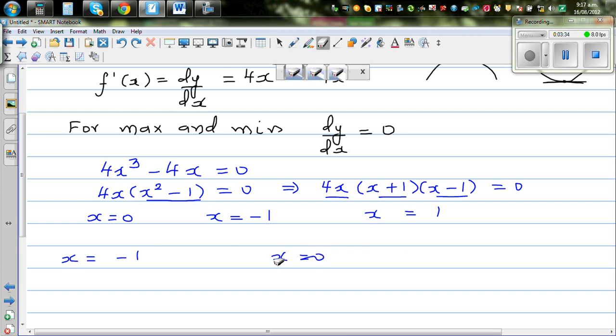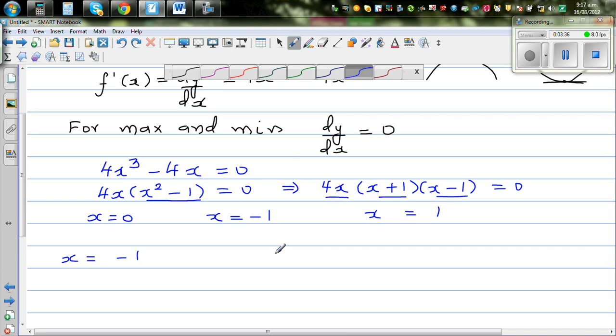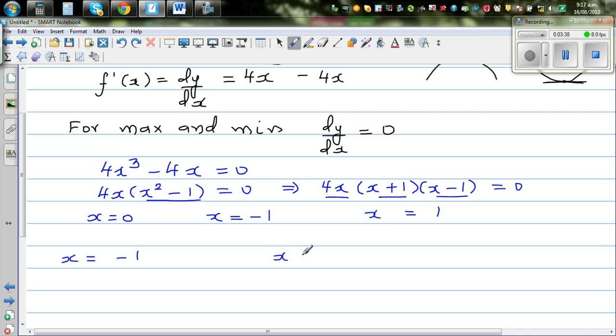Setting each factor equal to zero, x is either 0, negative 1, or positive 1. So writing them in ascending order: x equals negative 1, x equals 0, x equals 1.